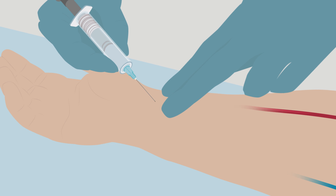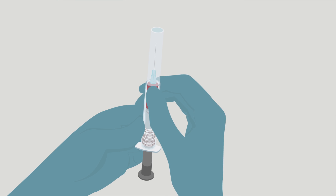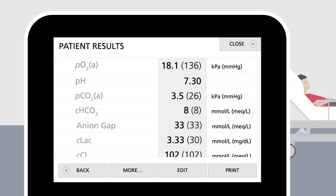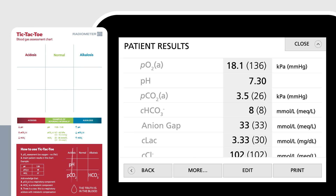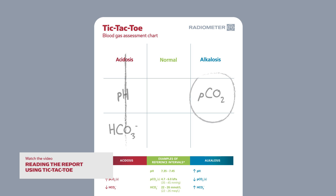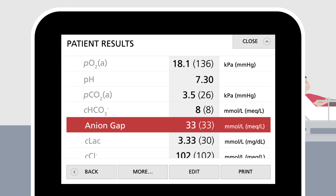Due to the severity of his condition, an arterial blood gas sample is collected. Here are the relevant patient results from the ABL analyzer. To interpret the report, you can use the simple tic-tac-toe method, where you note pH, pCO2, and the concentration of bicarbonate in the appropriate columns according to the reference intervals. The assessment reveals metabolic acidosis with slight respiratory compensation. The ABL analyzer also calculates the anion gap, which is highly elevated.